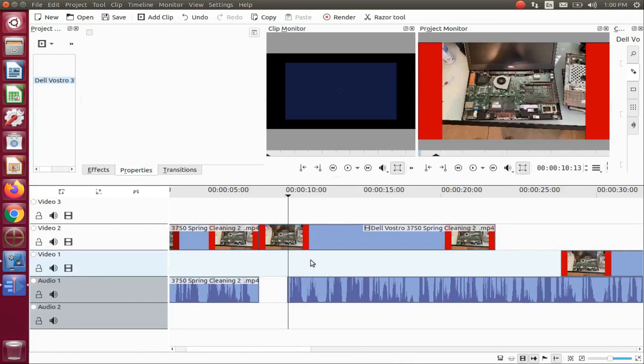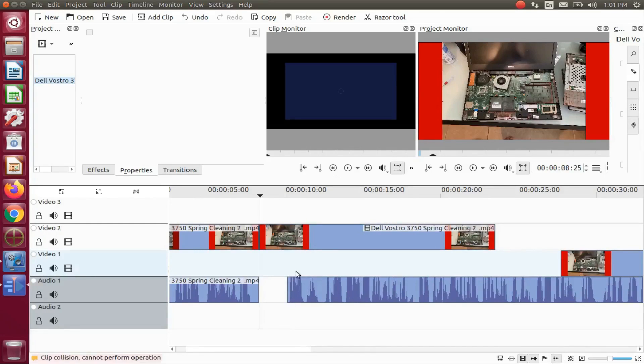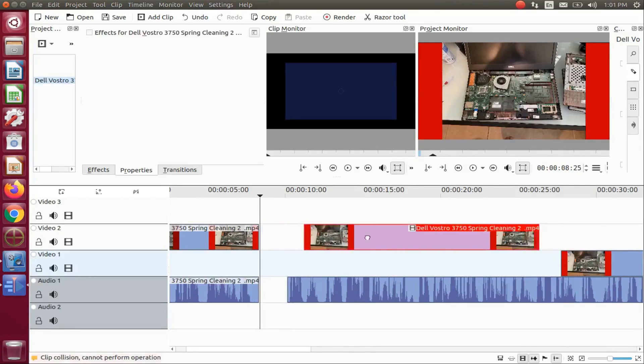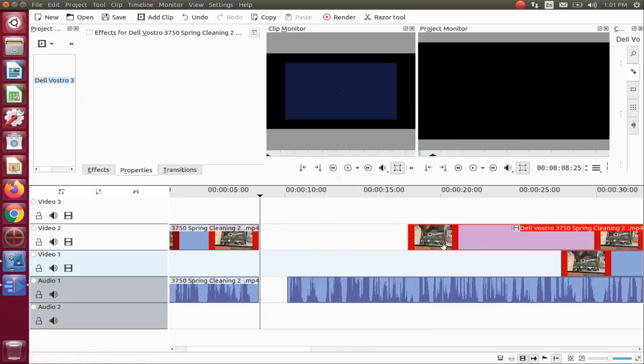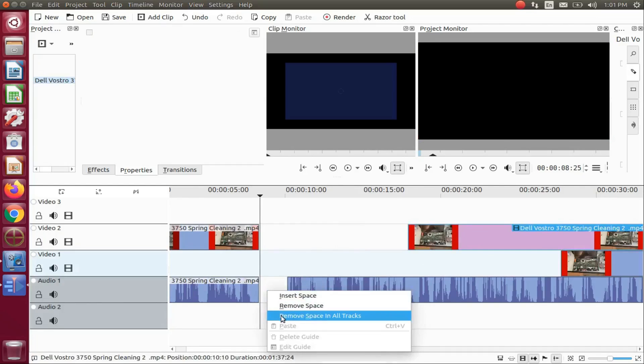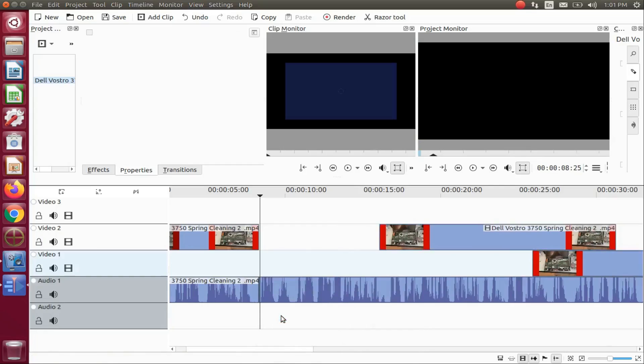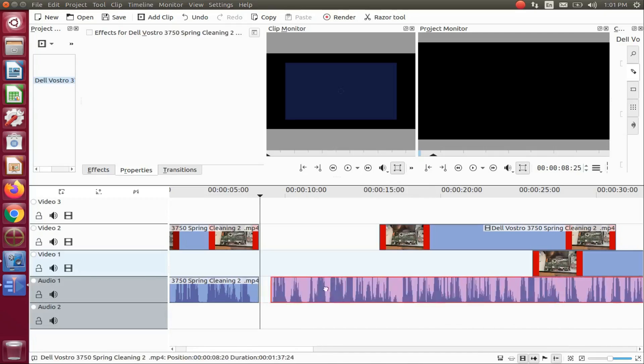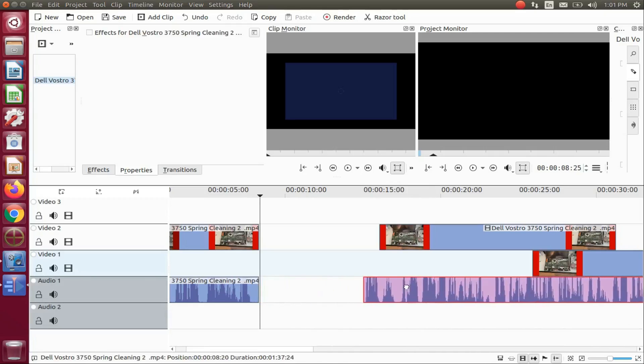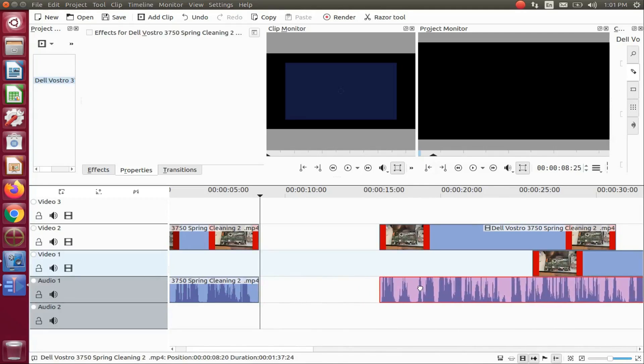The KDNLive remove all space function seems to be a bit odd. As you may have noticed, on my KDNLive timeline, it did not remove all the space on video track one, although it did move it as far as the upper and lower video and audio track.